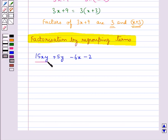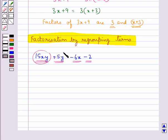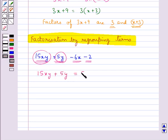Considering all these terms, you can see that there is no common factor in all these terms, so now we can think of grouping them. Notice that the first two terms have a common factor 5y, so 15xy plus 5y can be written as 5y into 3x plus 1.